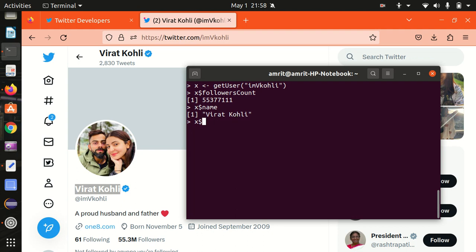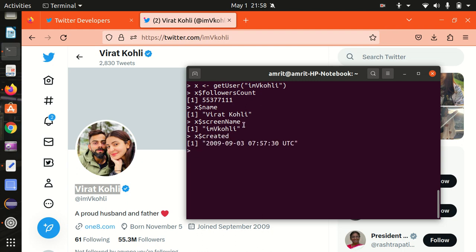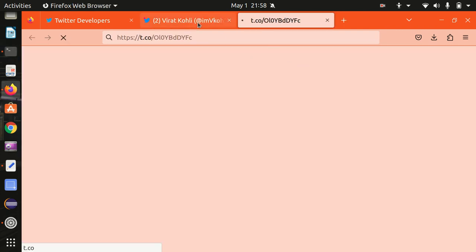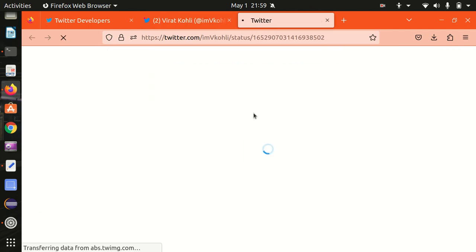What's the screen name of Virat Kohli? We use the screenName field and it is 'IamVKohli'. Next, when did he create this account? You can see he joined in September 2009. Let's find this using the created field — it is exactly 3 September 2009, matching the information shown. Moving further, I want to know his last status, meaning his last tweet. Using lastStatus I get this tweet — let me open up this link.